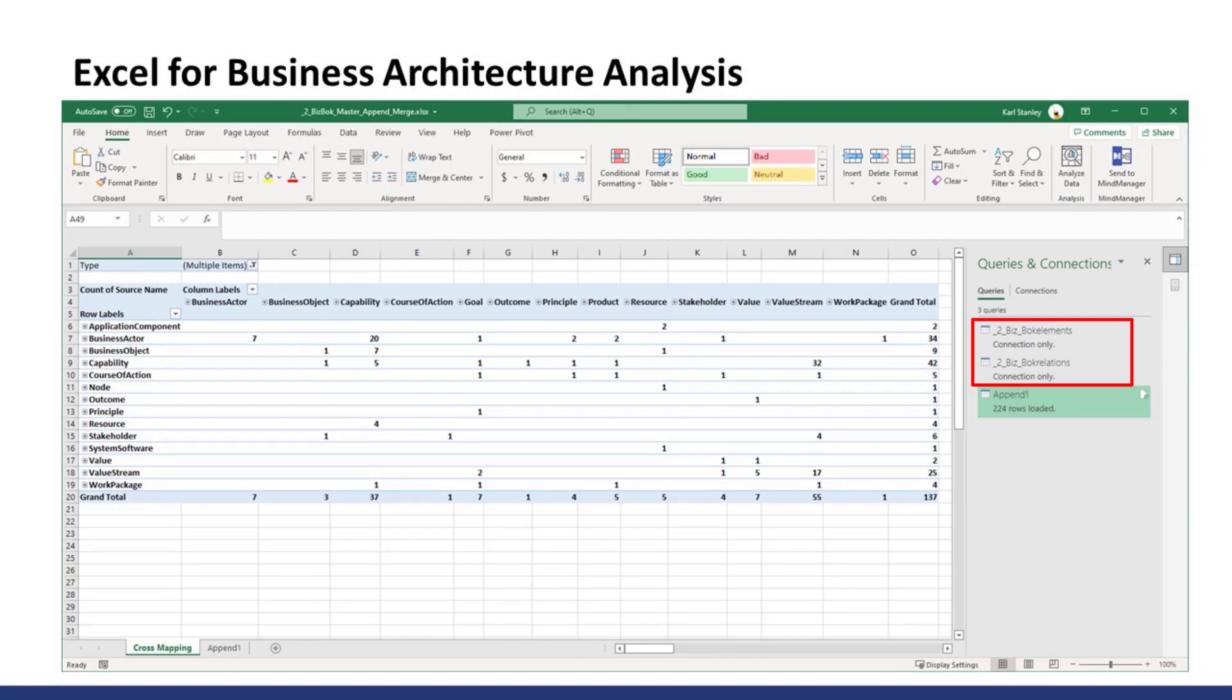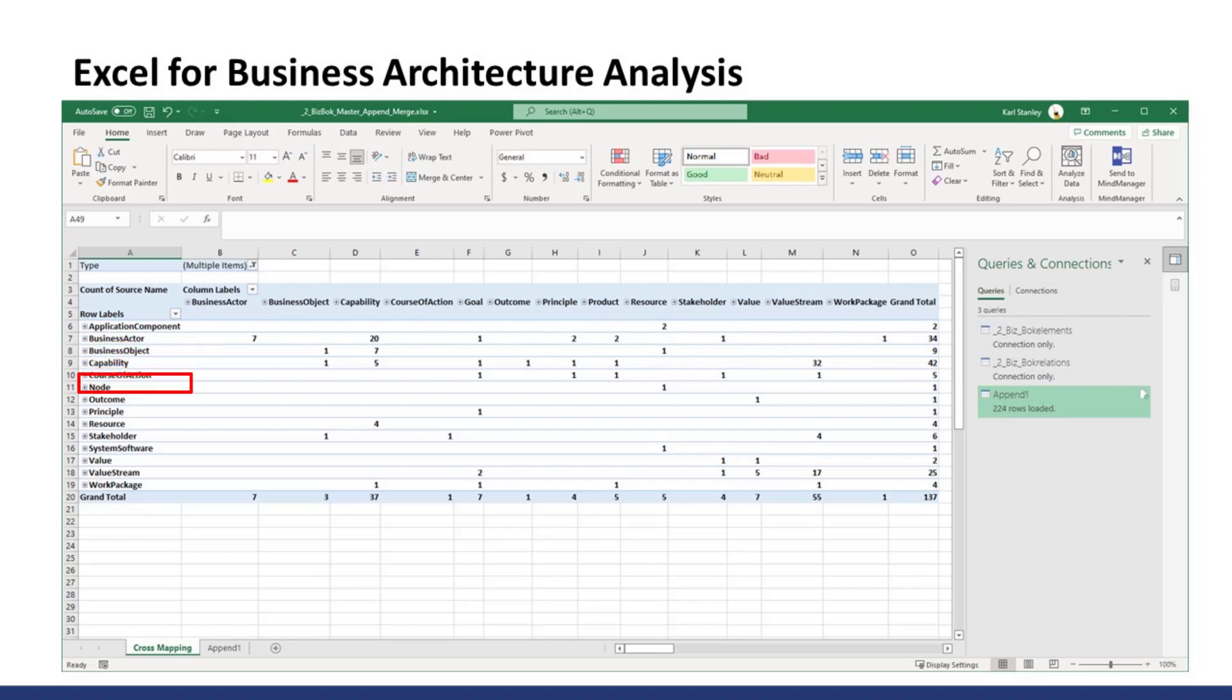Also notice that there are a few added rows: Application Components, Node, Resource and System Software. This highlights we are not only using the BizBok metamodel but we are also extending the model with ArchiMate objects to bring business and IT into alignment. This in my opinion is a key value proposition for practitioners.